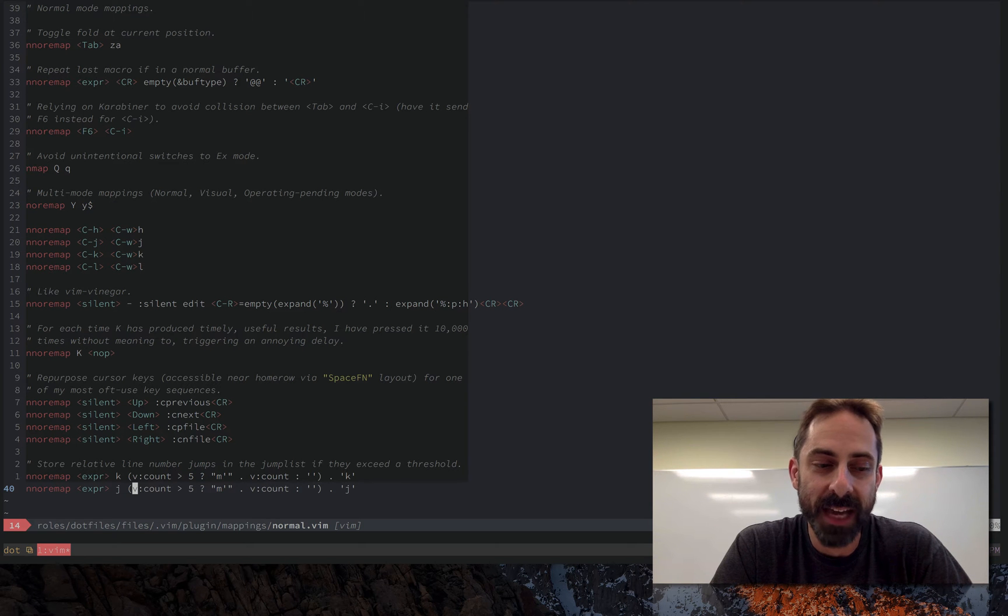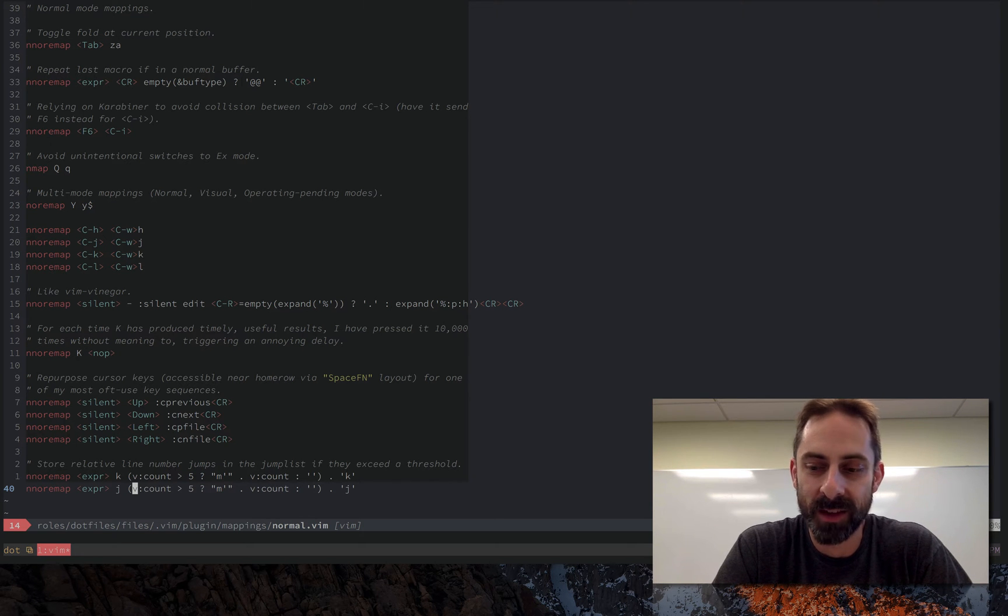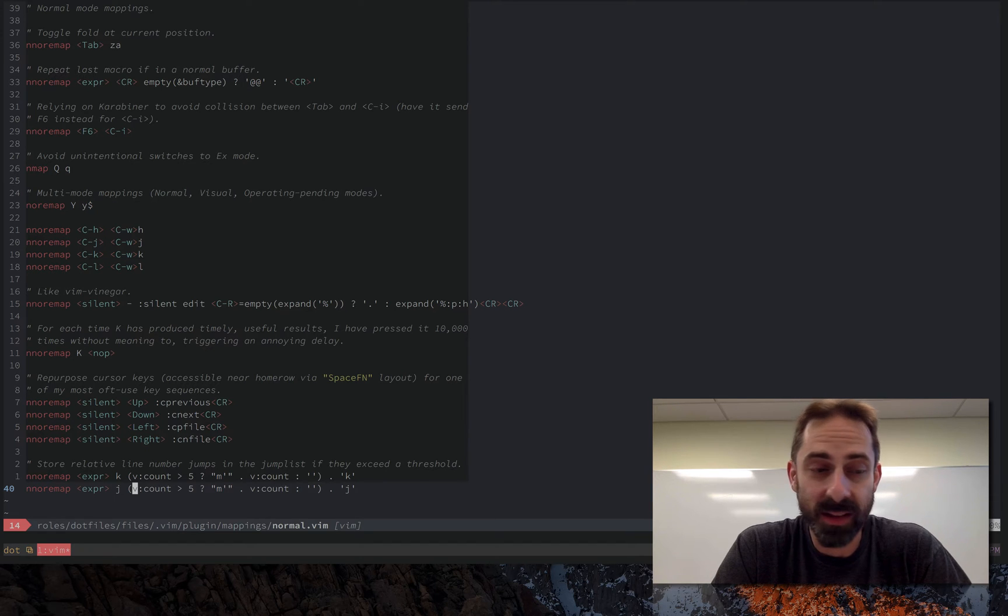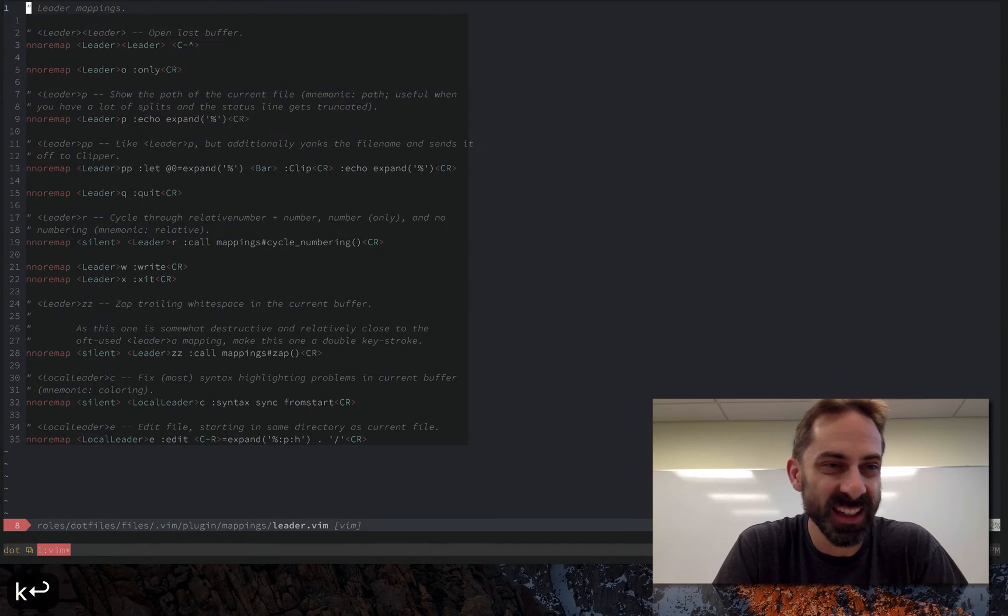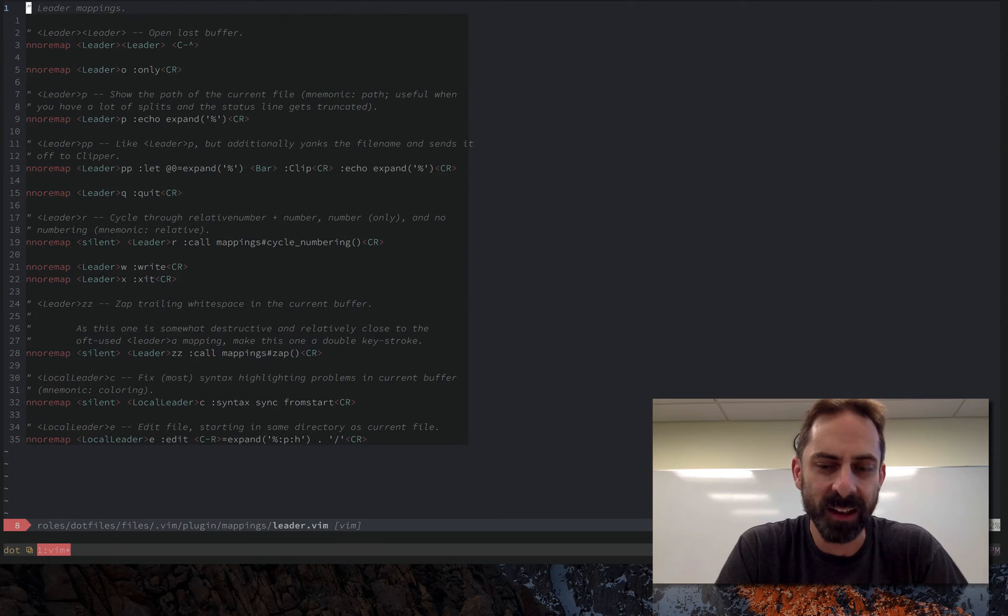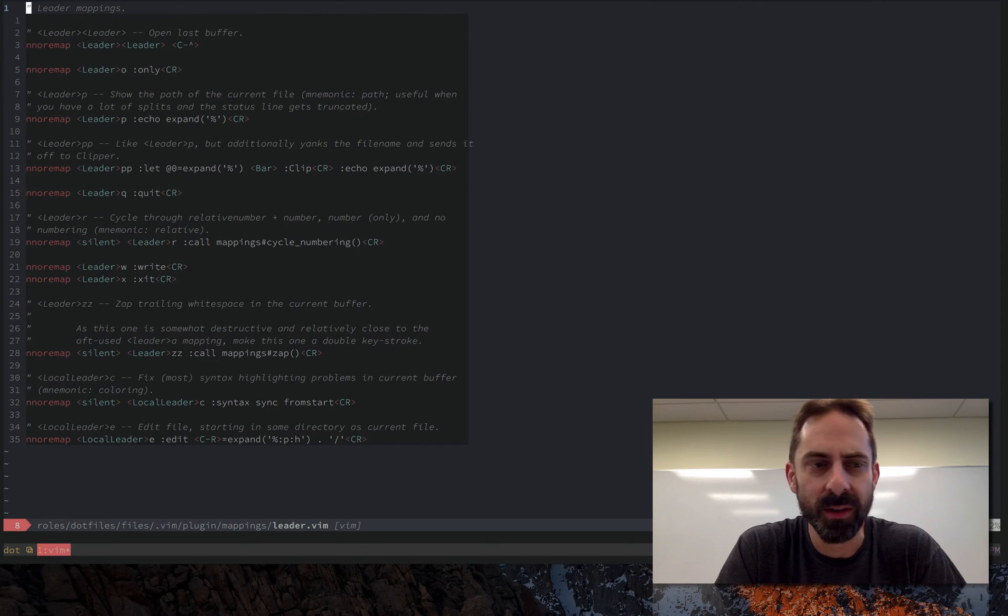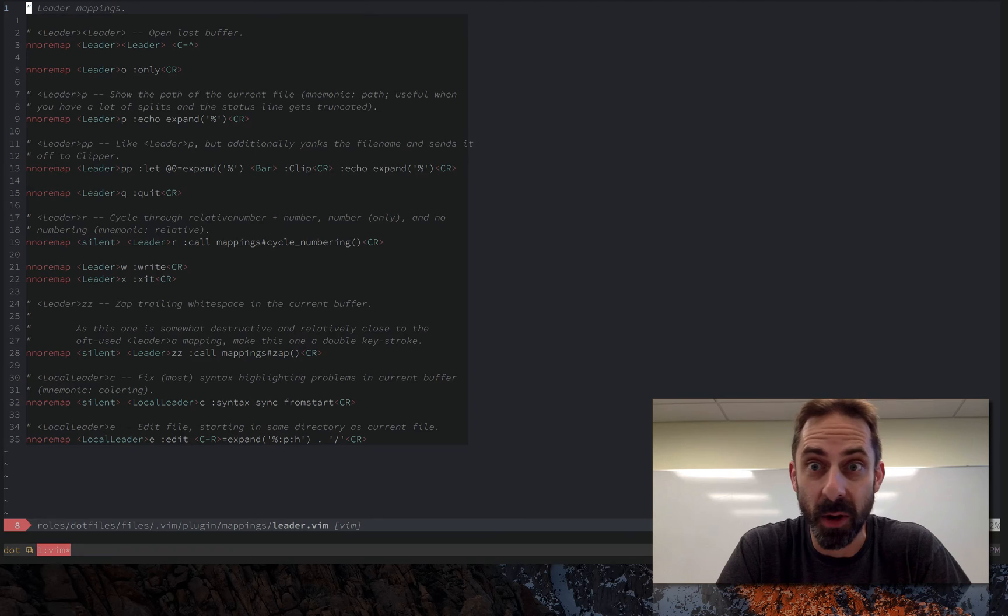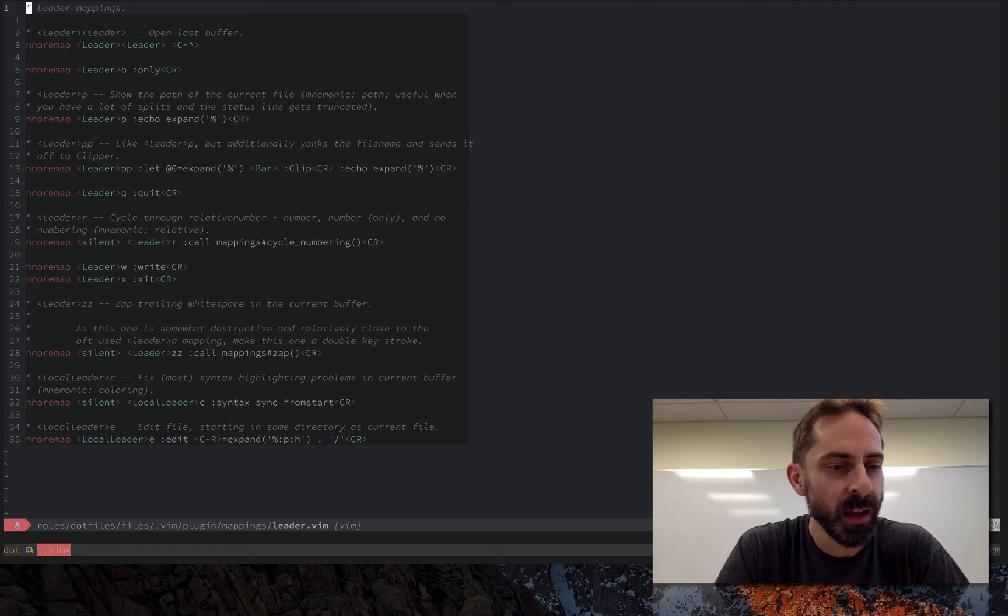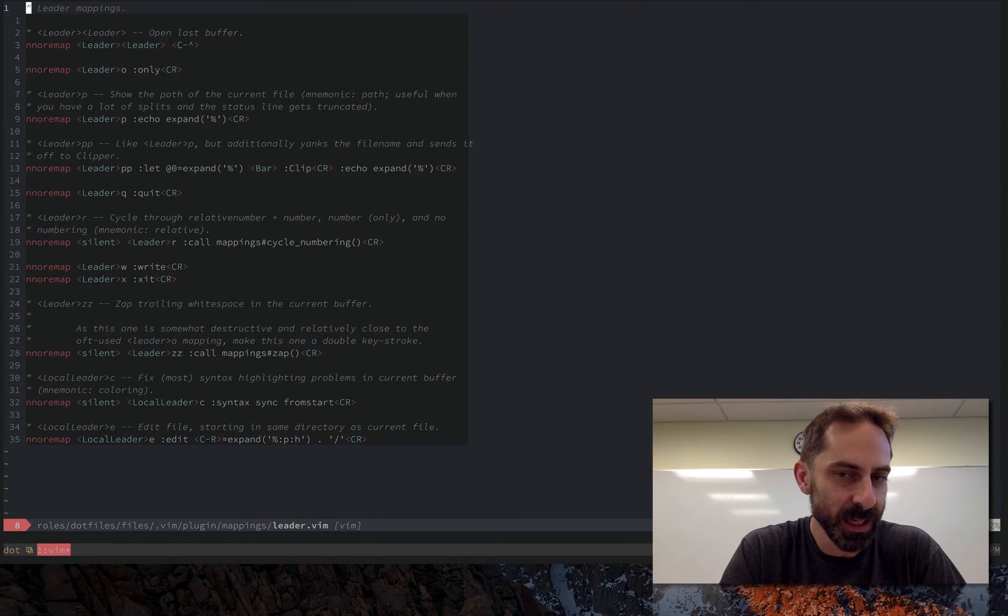It's Greg Hurrell here again to talk about Vim. We've been talking about mappings, so let's finish off by talking about the one mode that I haven't talked about, which is leader. Now leader is not really a mode, and in fact if you look at this file they are all normal mode mappings, but nevertheless leader is conceptually kind of like a namespace.